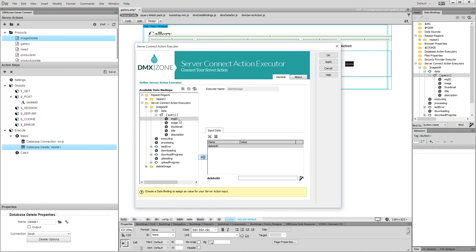Then, assign it as a value for the delete ID variable and click the OK button.